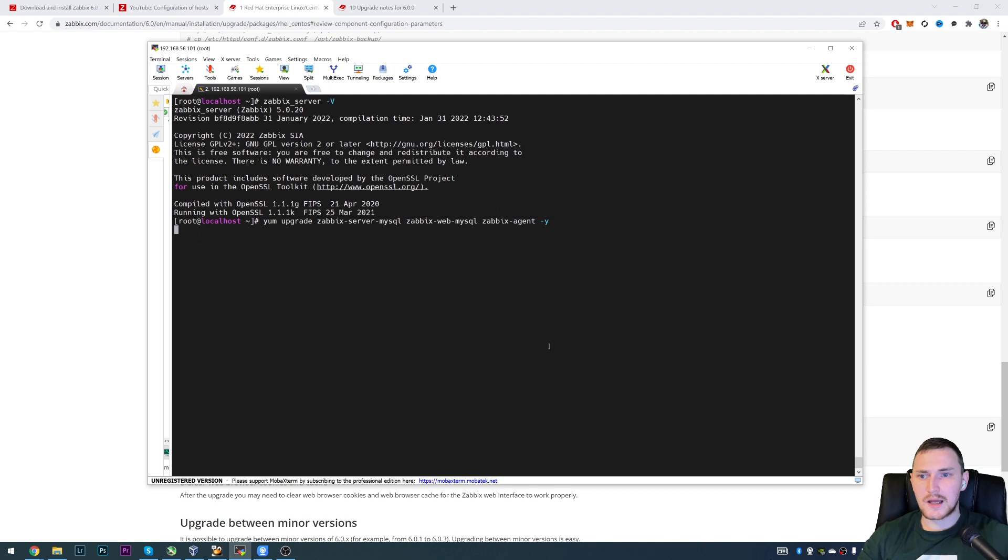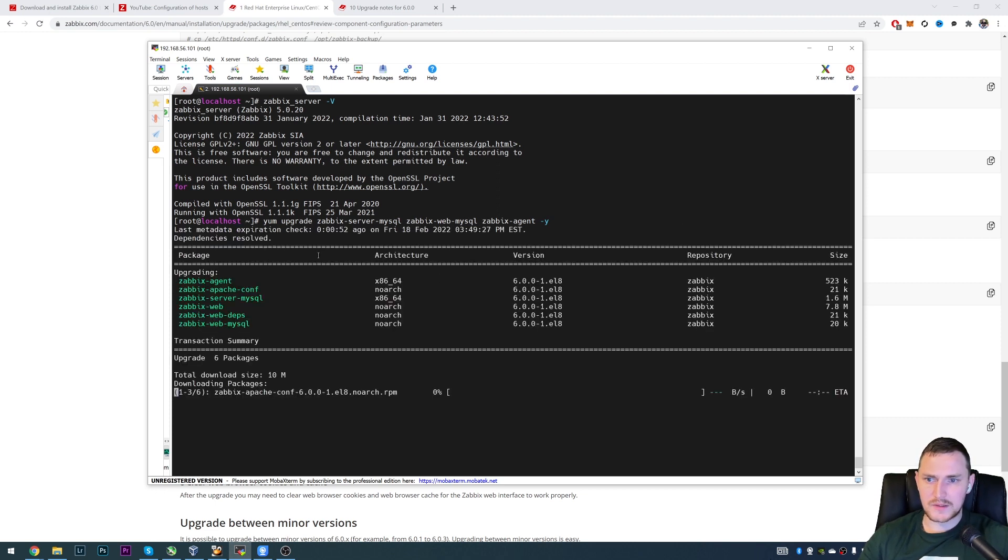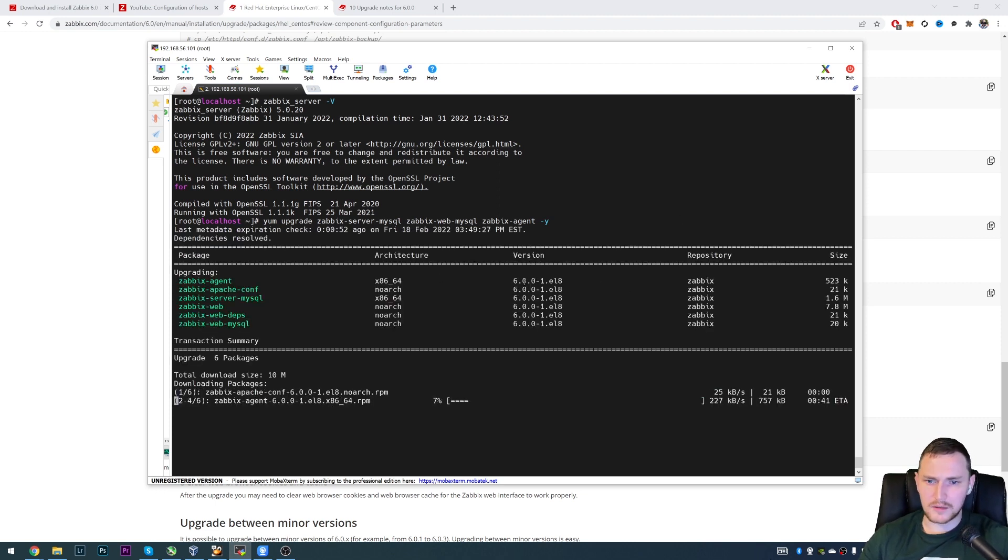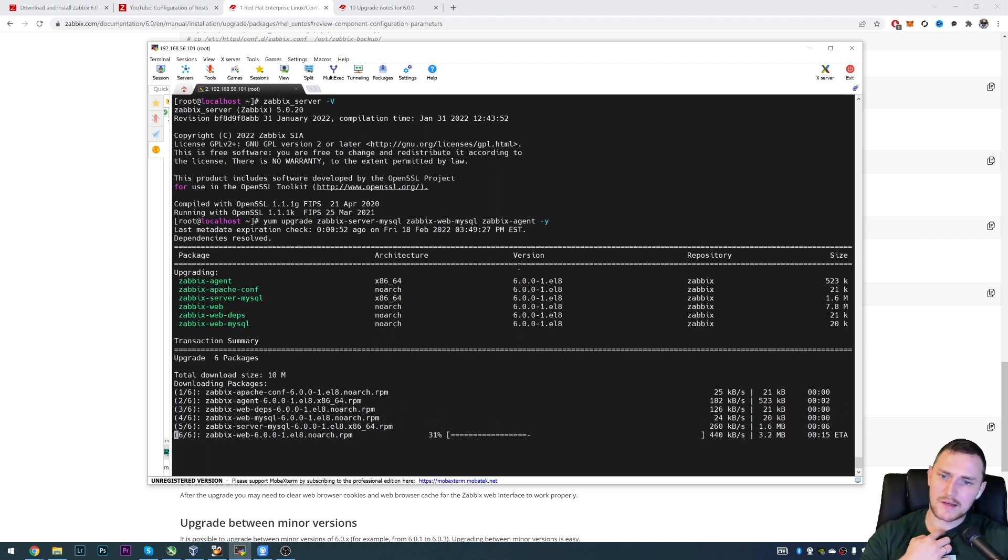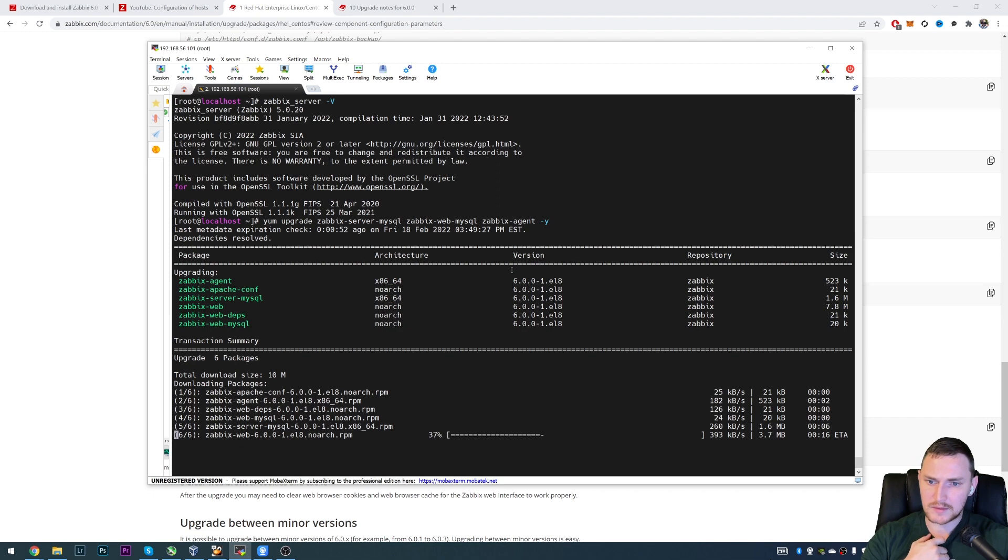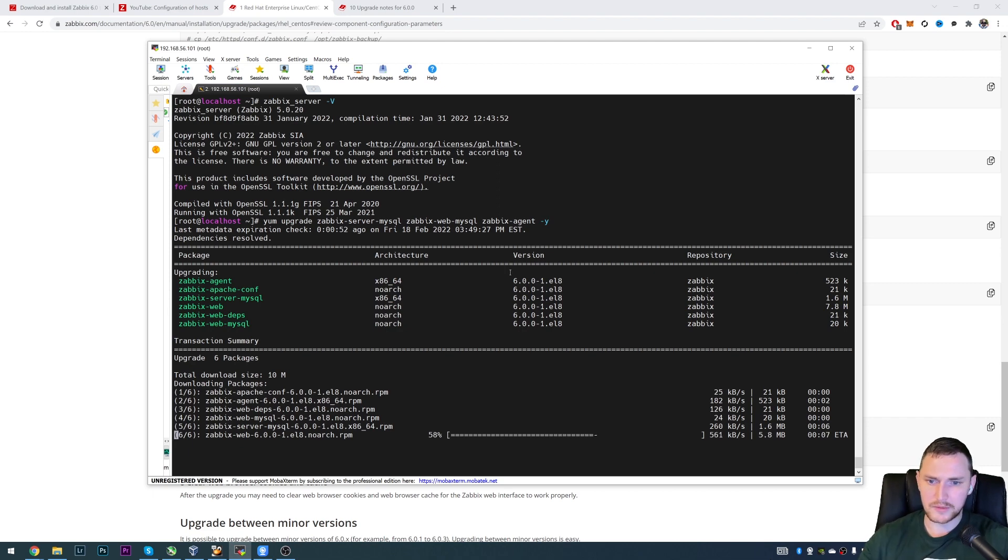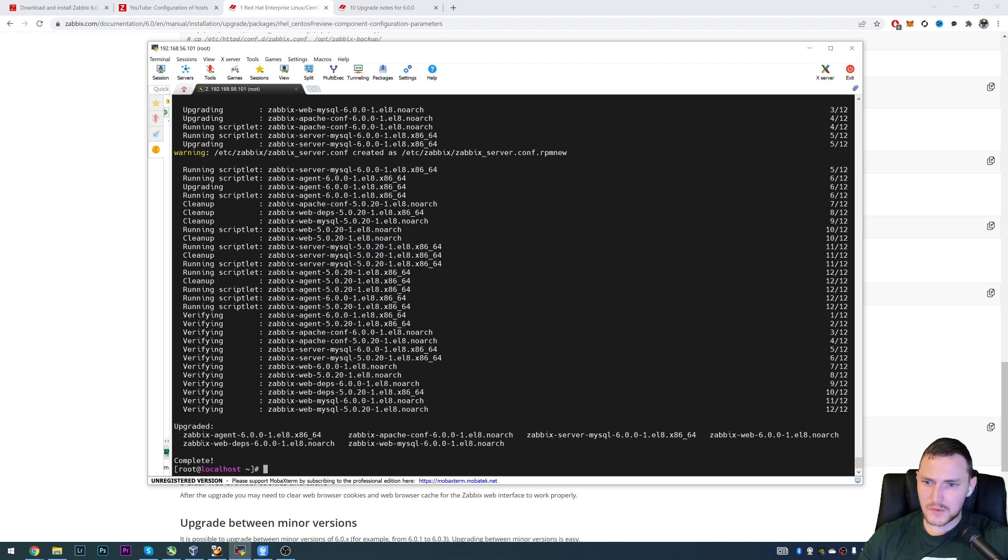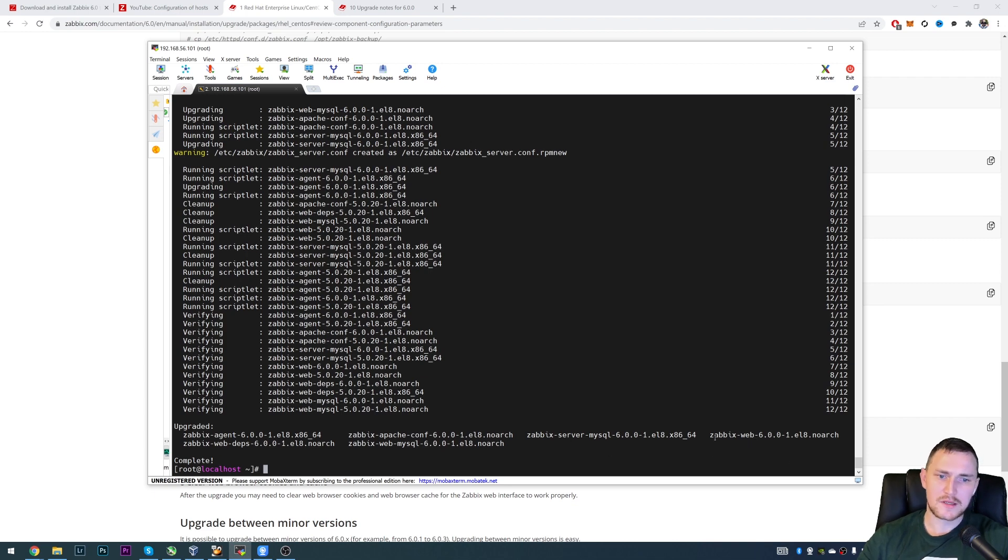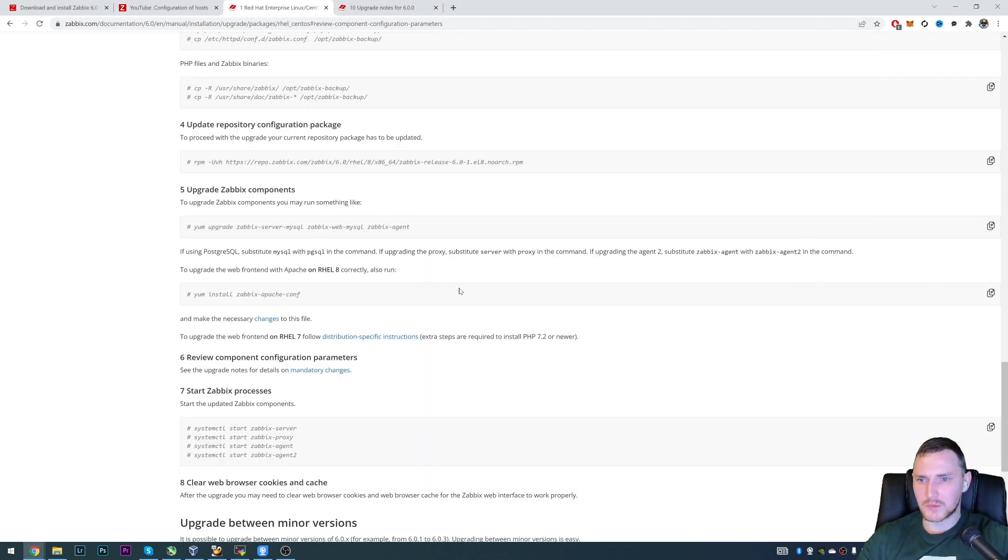So this will take, I don't know, depending on the speed of your internet, probably like, some seconds, maybe a minute to do the upgrade of the packages. And again, I will fast forward this. There we go. So we've installed the Zabbix agent 6.0, Zabbix web dependencies, Apache with MySQL server, MySQL, and web. So let's check what's next.